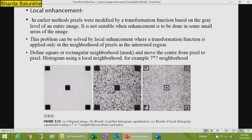Now let us discuss local enhancement. In the earlier method, pixels were modified by the transformation function based on the gray levels of the entire image, but this is not suitable when enhancement is needed in small areas. Local enhancement solves this problem by applying the transformation function only in the neighborhood of the pixel in the region of interest. We define a square or rectangular neighborhood and move the center from pixel to pixel, using the local histogram — for example a 7 by 7 neighborhood.